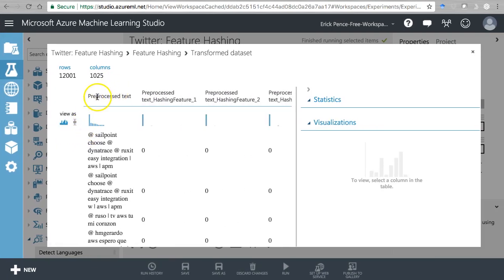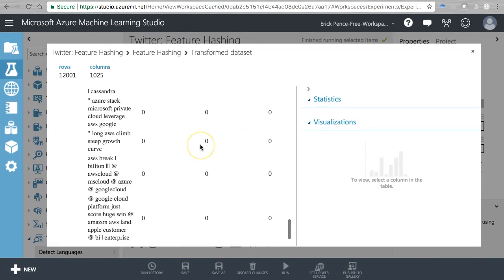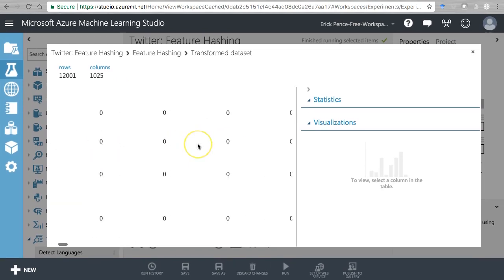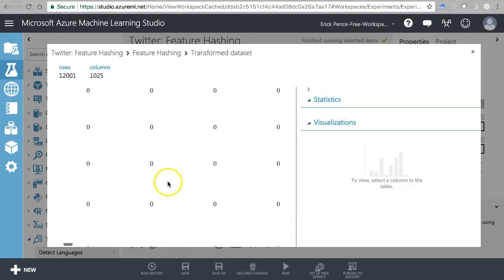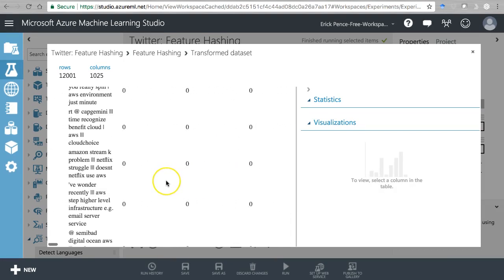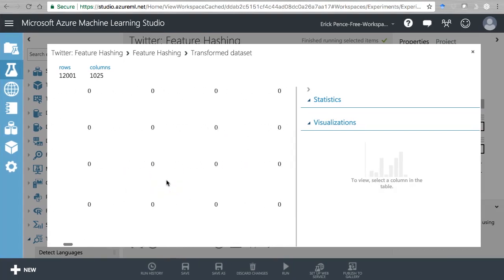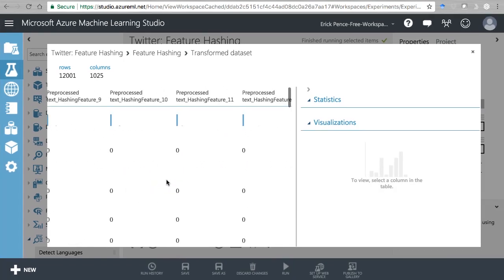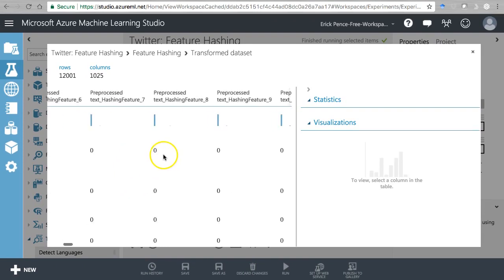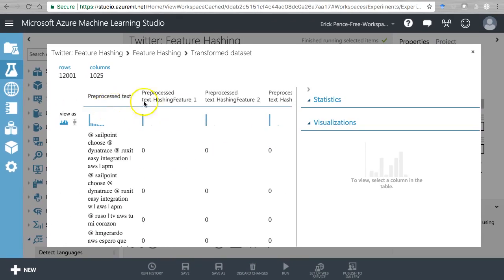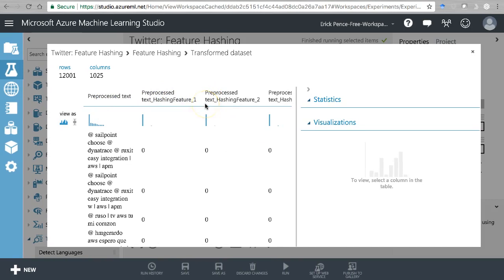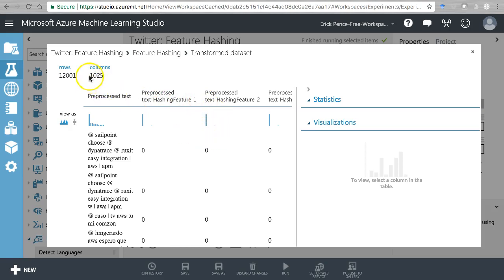So here's the original column, the pre-processed text, and then it says 'pre-processed text hashing feature one' through - notice there's 1025 columns because it also includes the pre-processed text. As you scroll down, you'll find, although it looks like there's a bunch of zeros, you'll see some ones here and there for tweets that include those features that are listed up at the top. But it doesn't tell you which phrase it's referring to up here, which is kind of a minor annoyance.